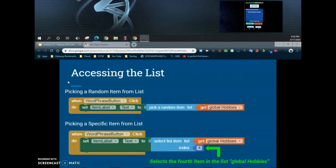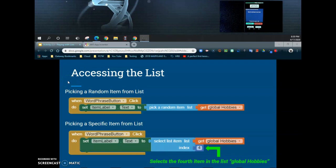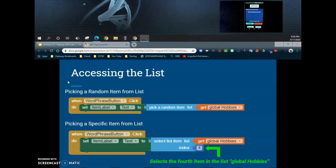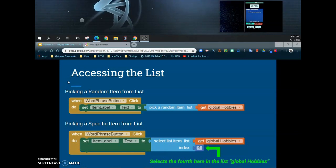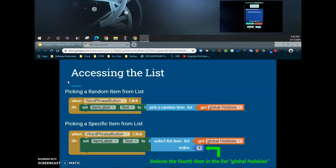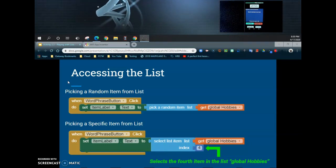Welcome back to our tutorial on activity 2.3, playing with lists. Today we're going to take a closer look at how to access information that's been stored in a static list.